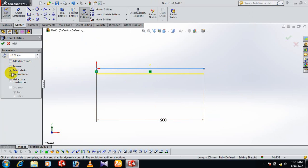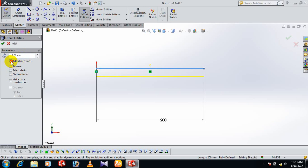We can add dimension. You can change dimension, 150, OK. Add dimension. You can reverse.